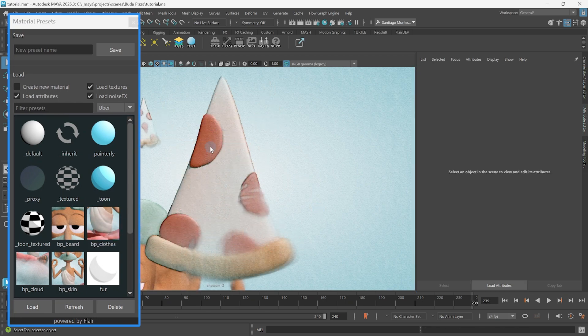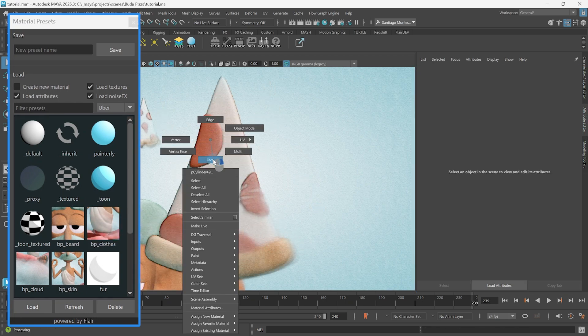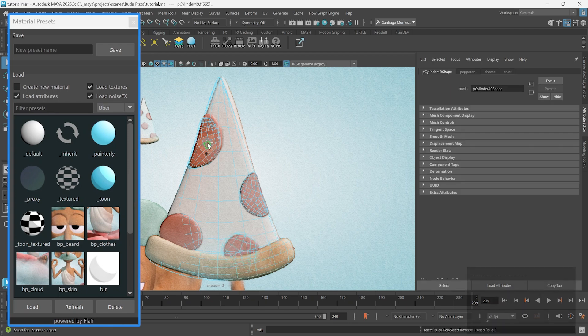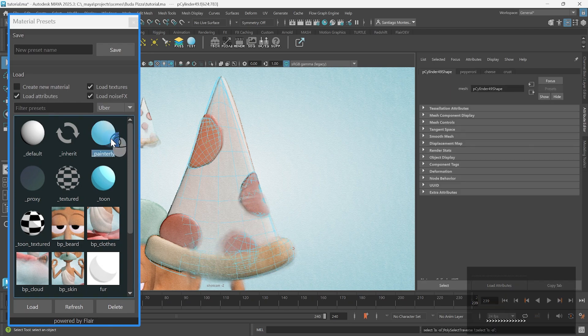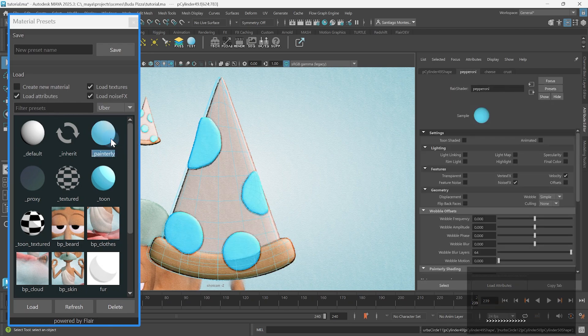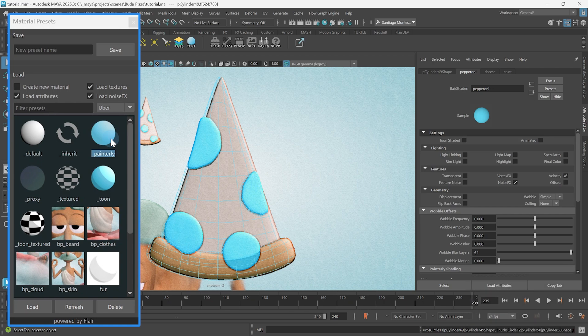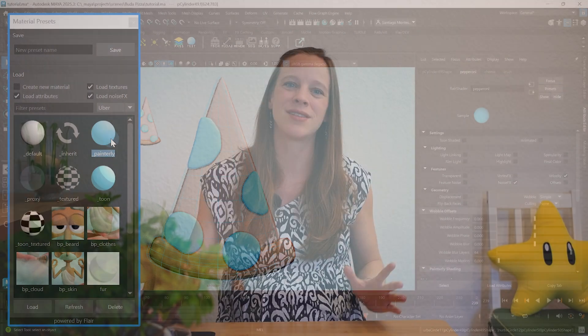Flare materials can also be assigned to components, so you can select the faces that you want to apply a preset on and load it. That does not look right, but it's exactly what should happen.